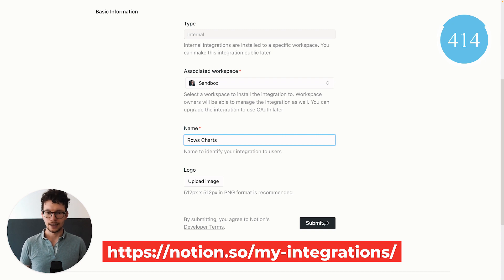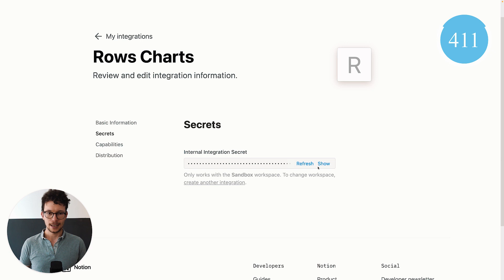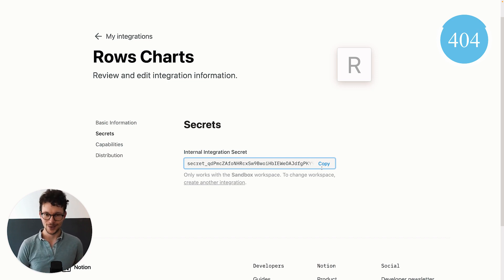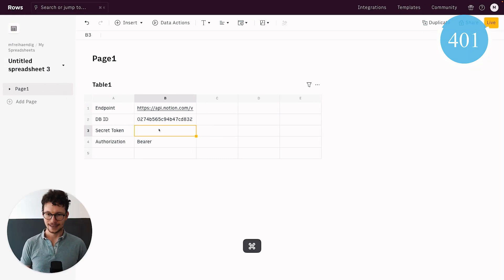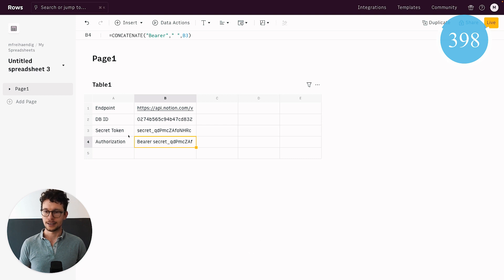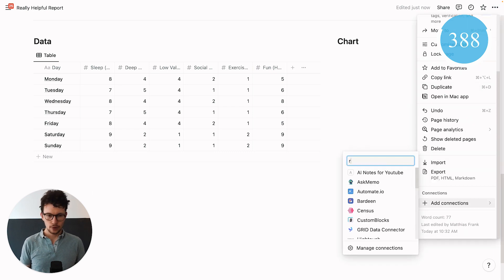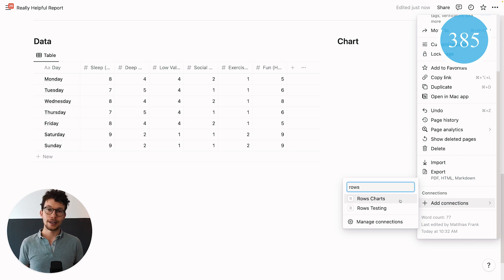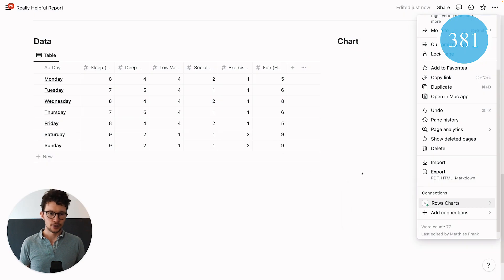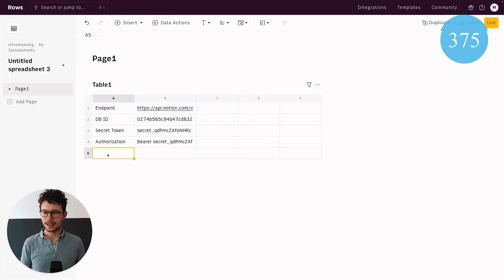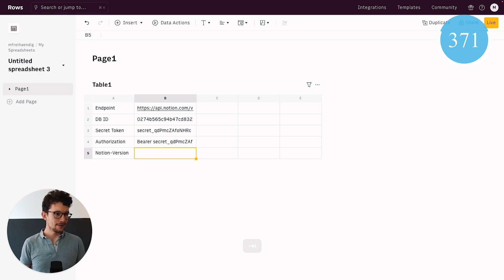I'll call it 'rows charts' and click submit. This gives you a secret token — copy it and store it in a secure place and don't share it with anyone, as it gives access to your Notion workspace. Go back to ROWS and paste it in. Now set up one last variable: the Notion version, which is 2022-06-28. That's all the information we need before constructing the full API call.